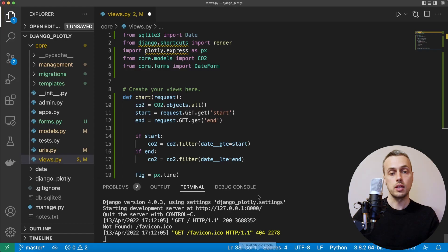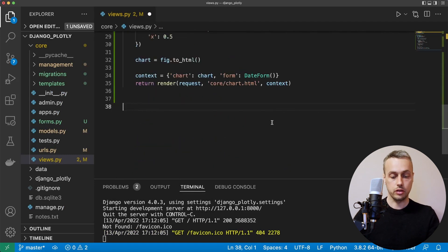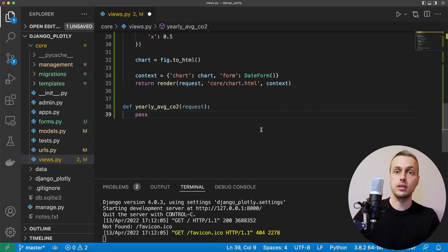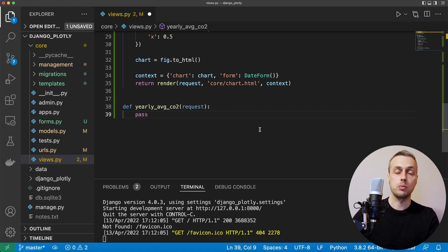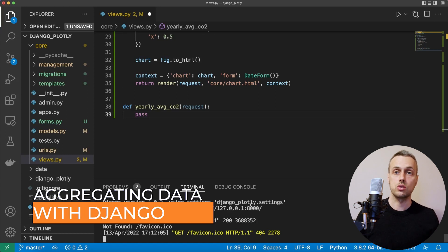So let's go to VS Code and we're going to start by creating a new view. Underneath our existing view I'm going to create another function called YearlyAverageCO2. This is going to be a normal Django view that renders a Plotly chart and adds it to the context. We'll build this bar chart later, but first we're going to explore some of Django's aggregation utilities.